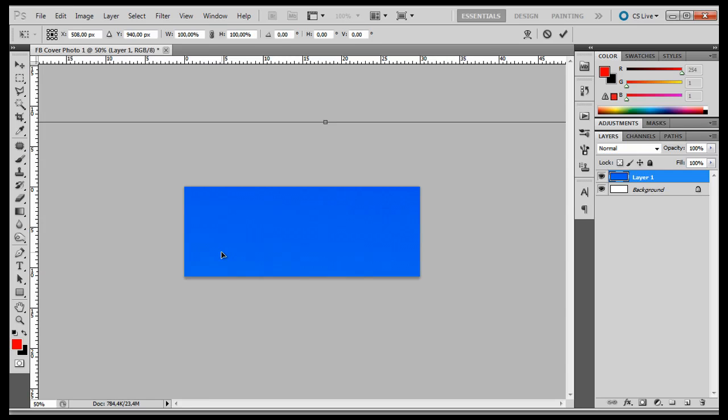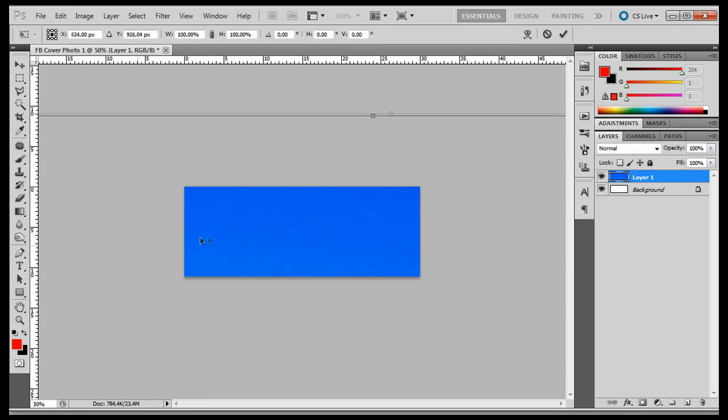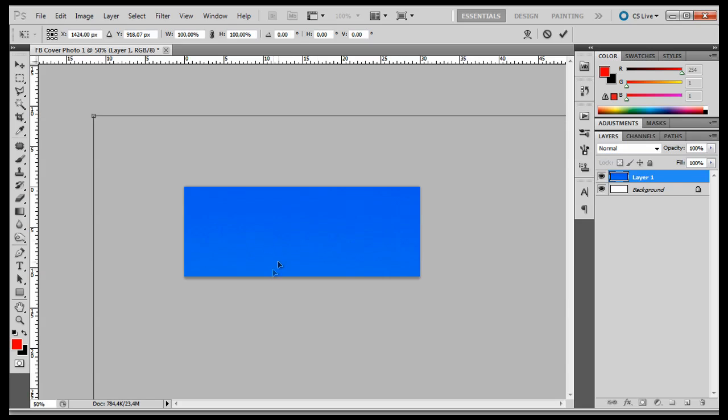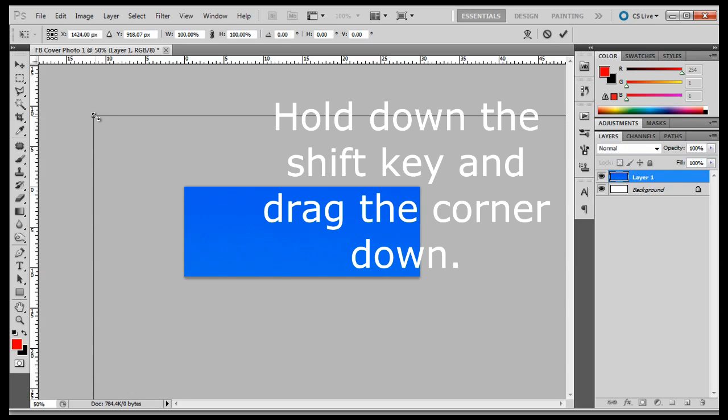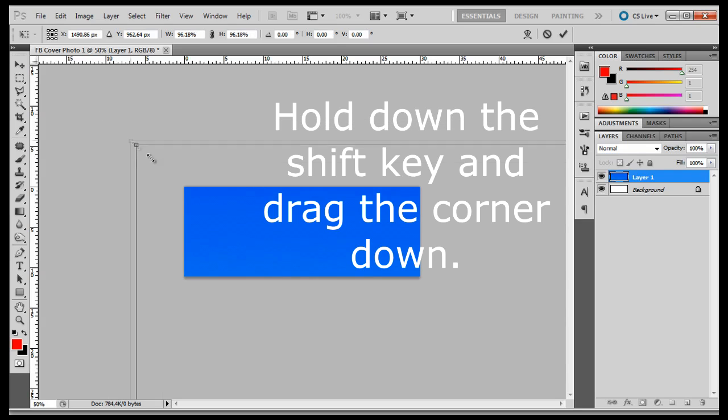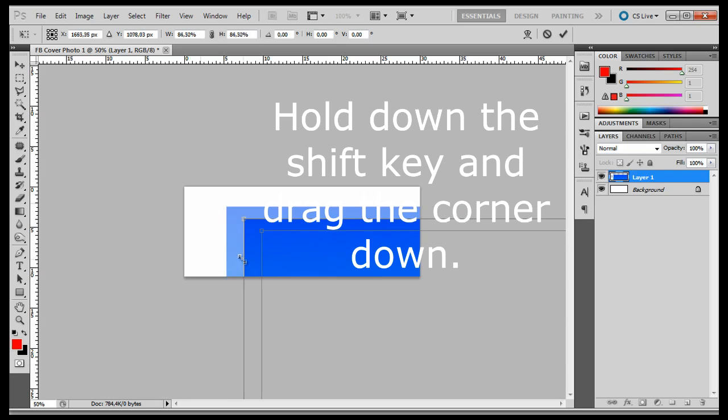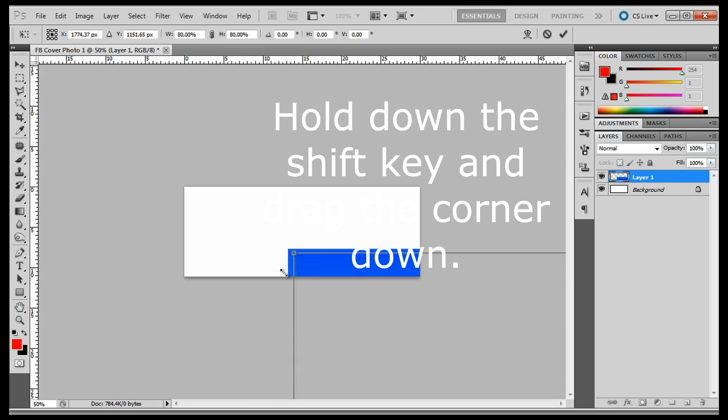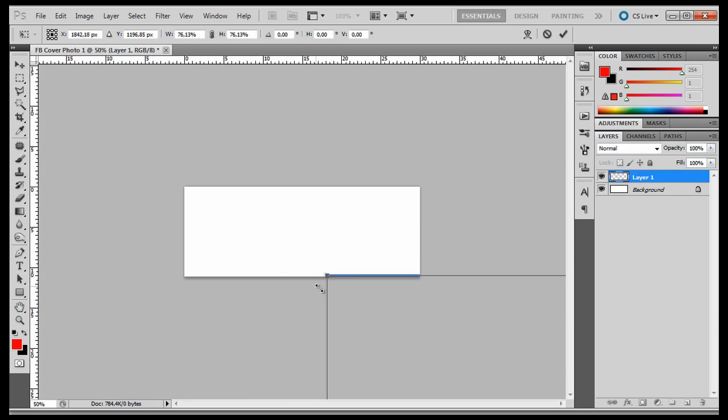Now we have a bounding box around our image. Click on the image and drag it to the right until you can see the upper corner of the bounding box. Click and hold on the corner and while holding down the Shift key, drag the corner down. We are scaling down the image, and holding down the Shift key maintains the proper proportions of the image.